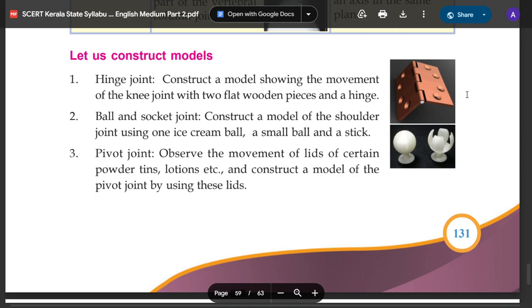Pivot joint: Observe the movement of lids of certain powder tins, lotions, etc., and construct a model of the pivot joint using these materials.